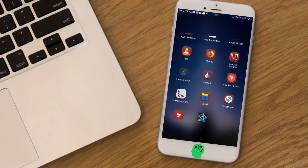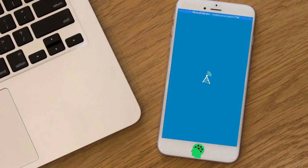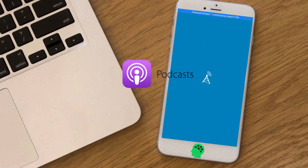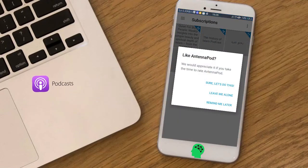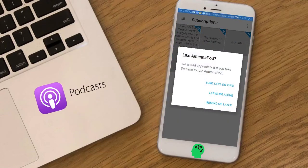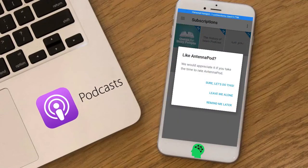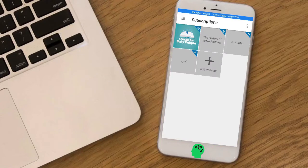Number ten: AntennaPod. Easy to use, flexible, and open source podcast manager for Android. AntennaPod is free in every sense of the word — open source, no cost, no ads.